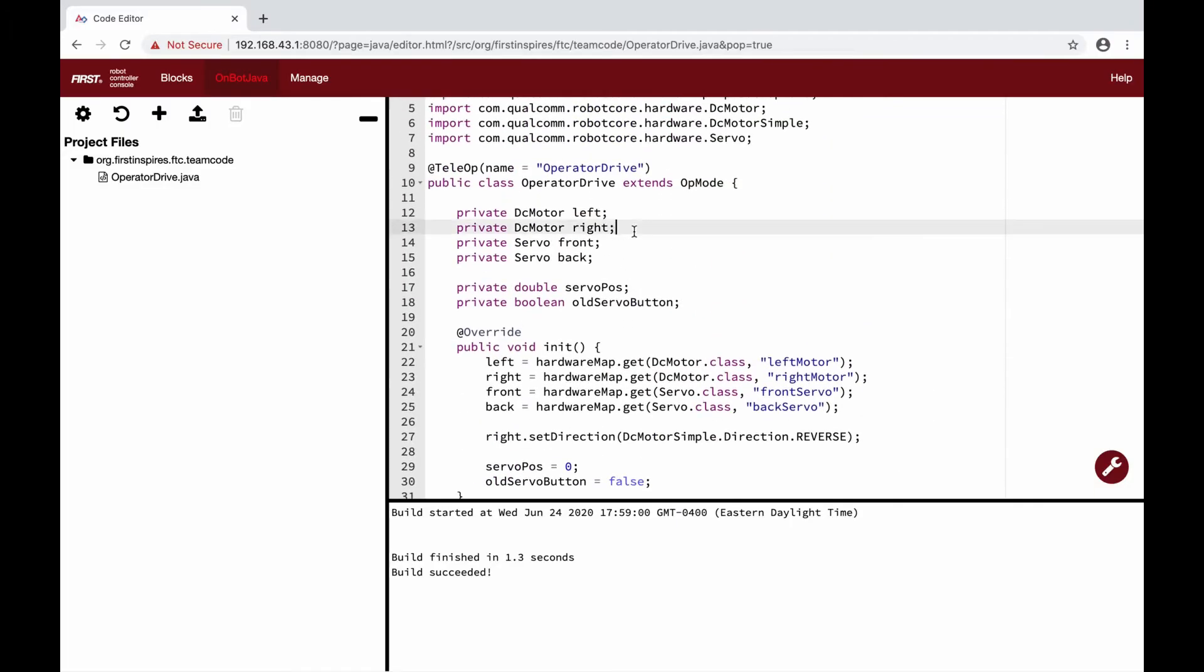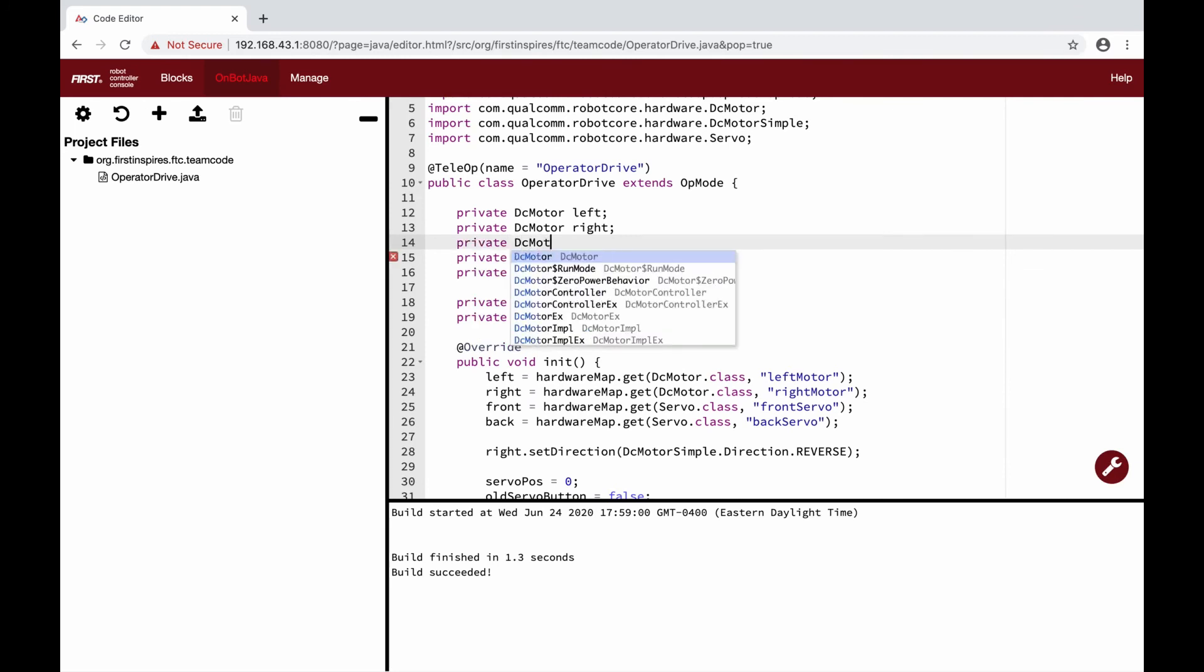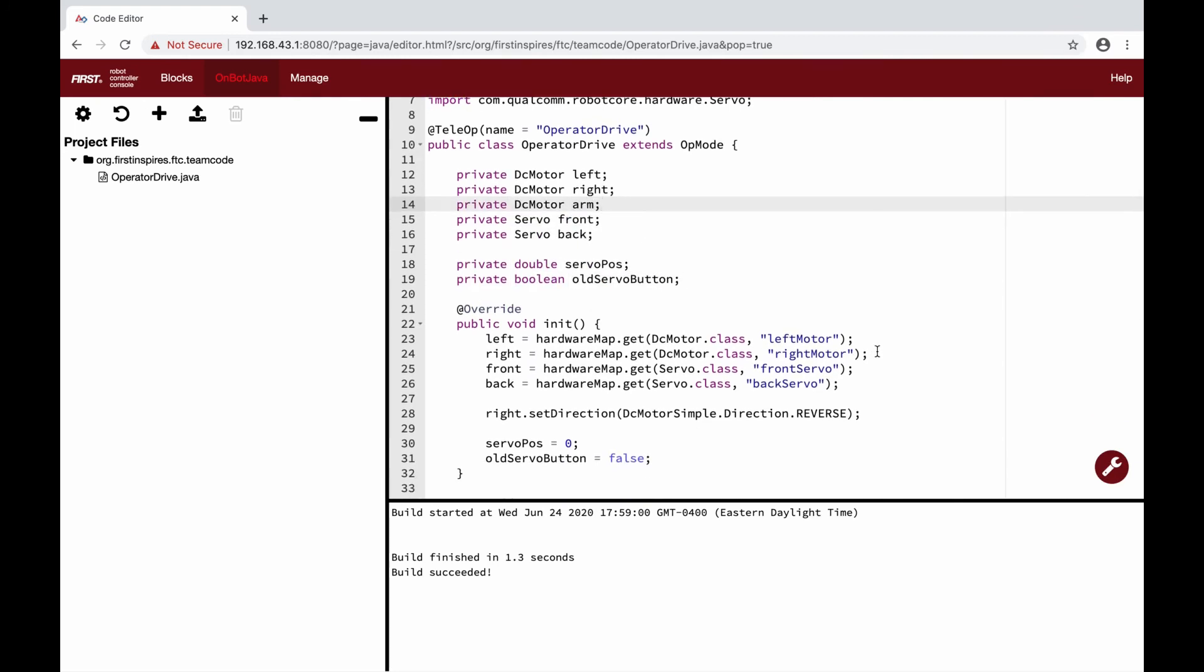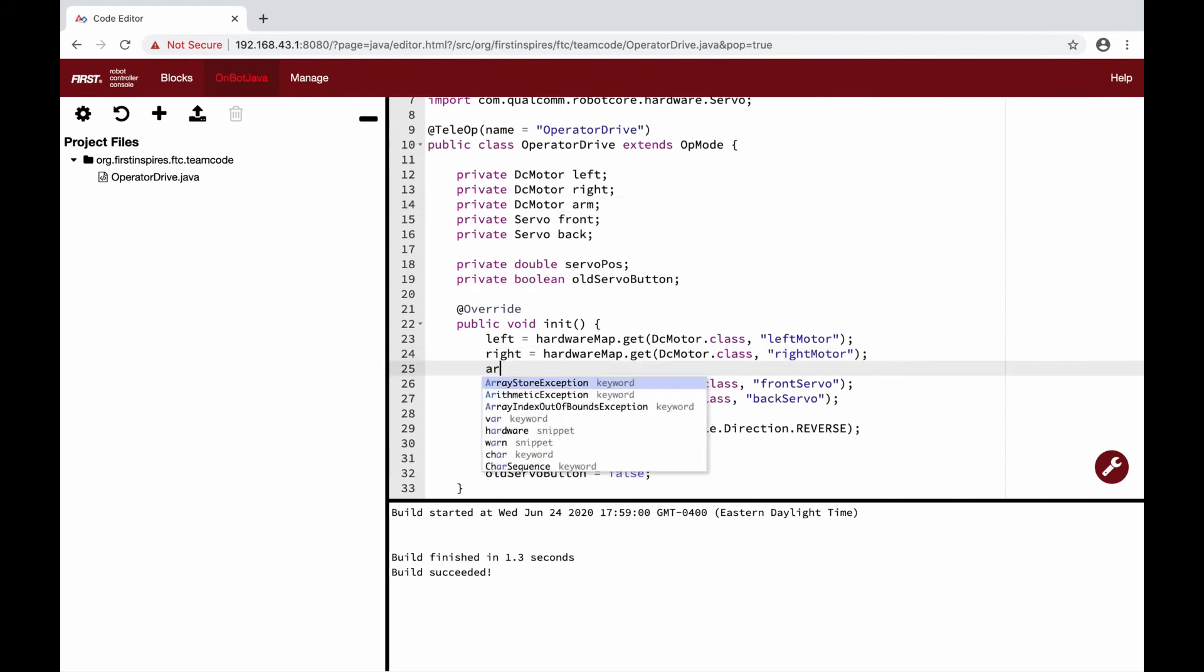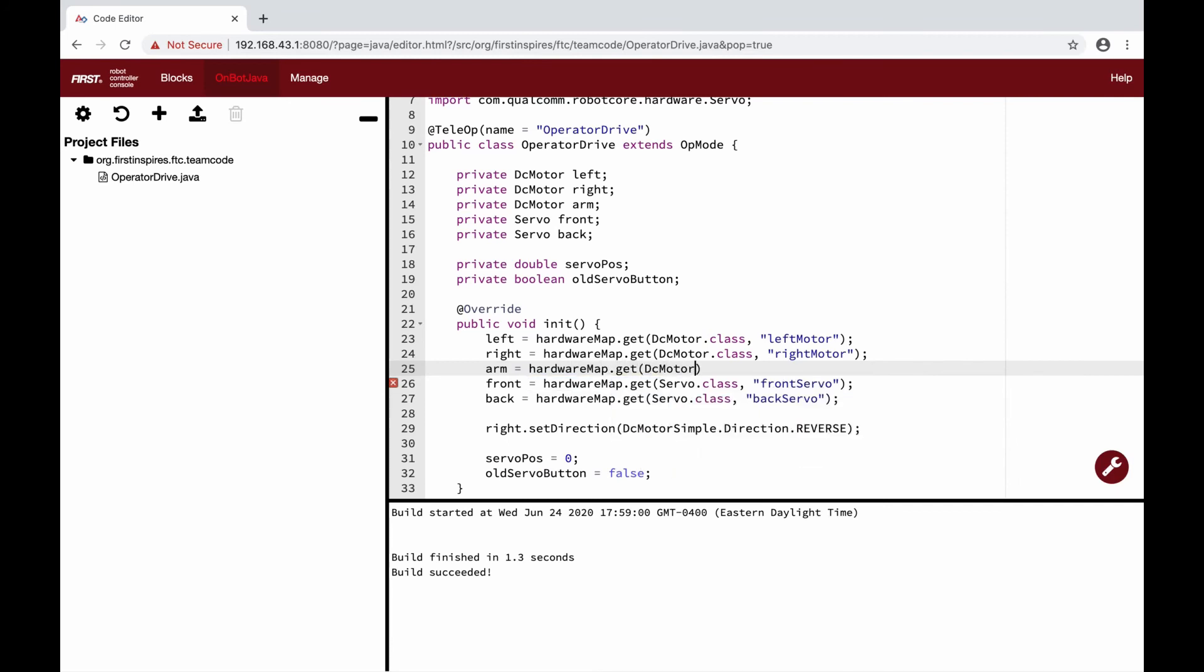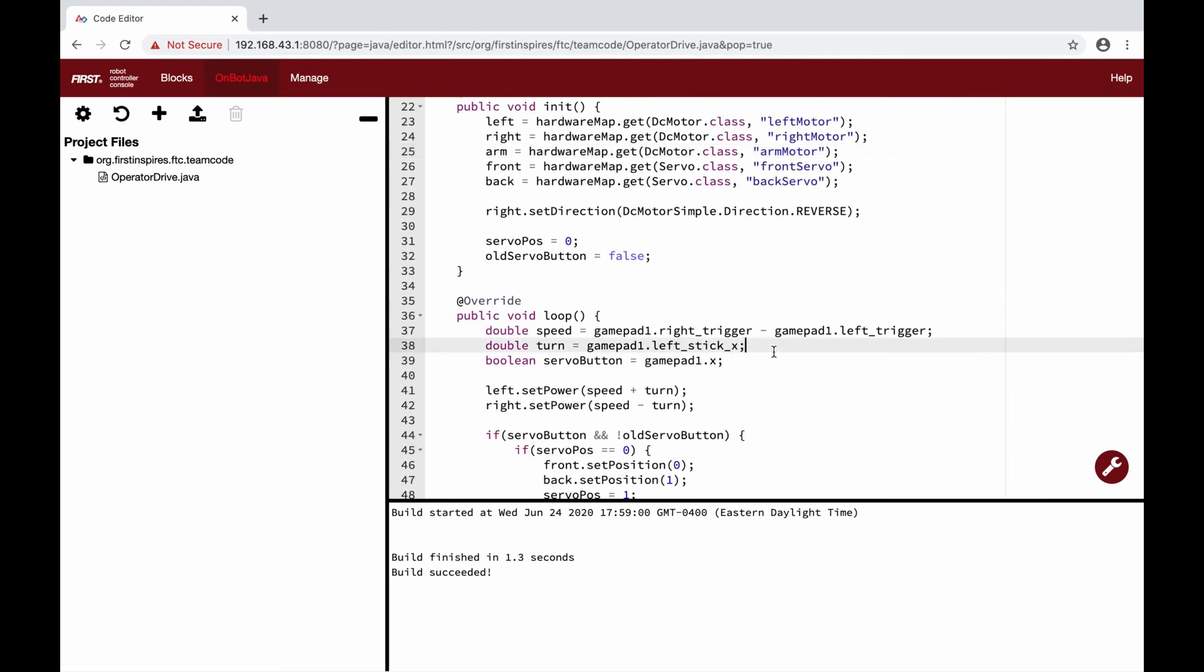Now, we also want to control the arm on our robot. Like last lesson, we will create a new DC motor arm, and then initiate it in the init function, using hardwareMap.get, and setting the name as armMotor. We want to control it if it goes up or down, using the y-axis on our right joystick.